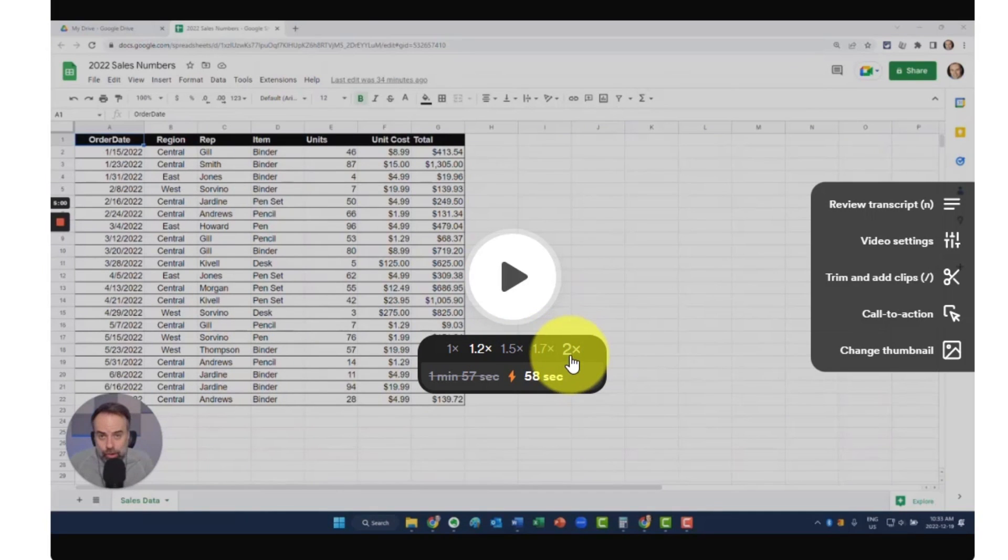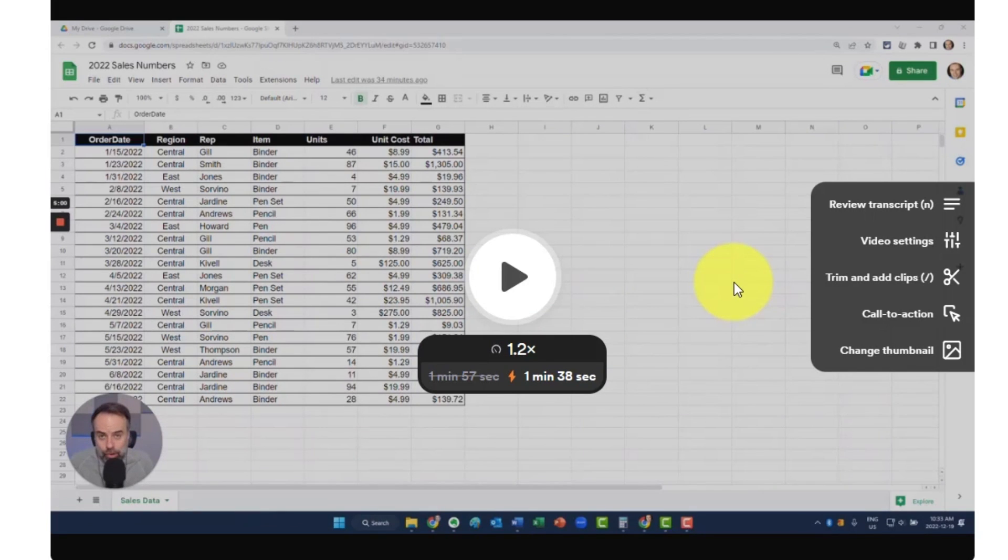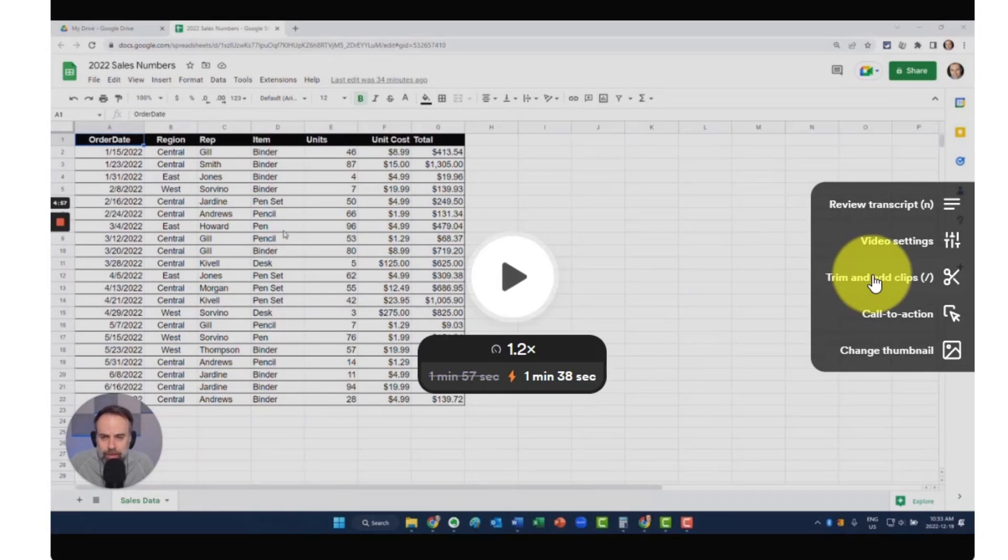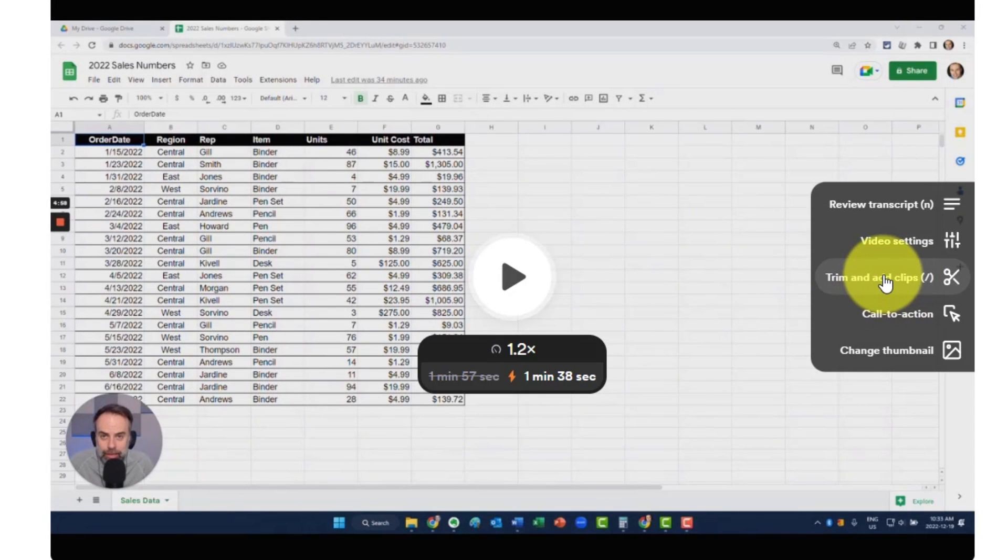Now, before we share this video with anyone, we may want to cut out a few different clips or shorten the video as a whole. To do that, we want to come over here to the right-hand side and select trim and add clips.